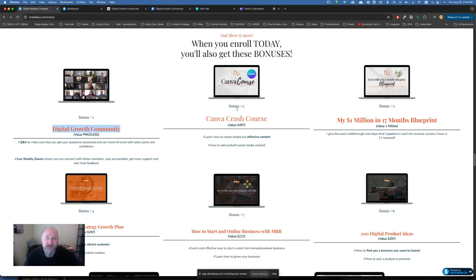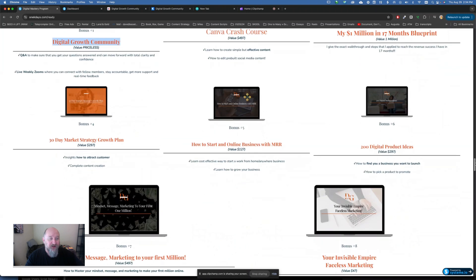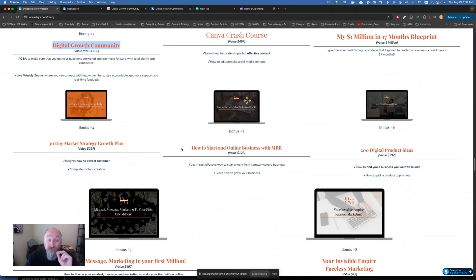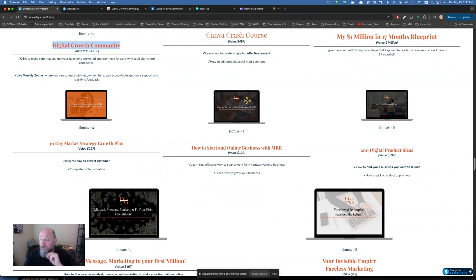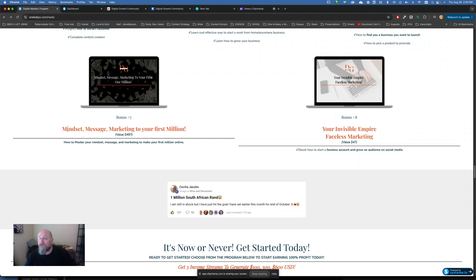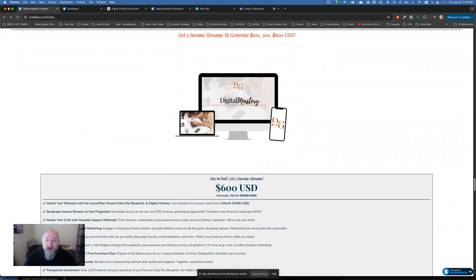All right. So back to our website here. You're going to get the Canva crash course. It's going to teach you how to make graphics in Canva. That's worth $497. Then we're also going to give you my $1 million blueprint in 17 months. That's a crazy value right there. 30-day market strategy. So we're going to help you get off and running towards getting successful within the first 30 days too. How to start an online business with MRR. 200 digital product ideas. So this is going to teach you even how to make your own products later on. Here we need to make sure you get the right mindset, right? Because if you don't, you're not thinking right. You think, well, I can't do this. This is good for other people. It's not something I can do. Then you're never going to succeed at this. So we help you to get your mindset right. How to get your messaging right and get your marketing right to your first million. All right. So here's that information on the Facebook marketing that I mentioned.